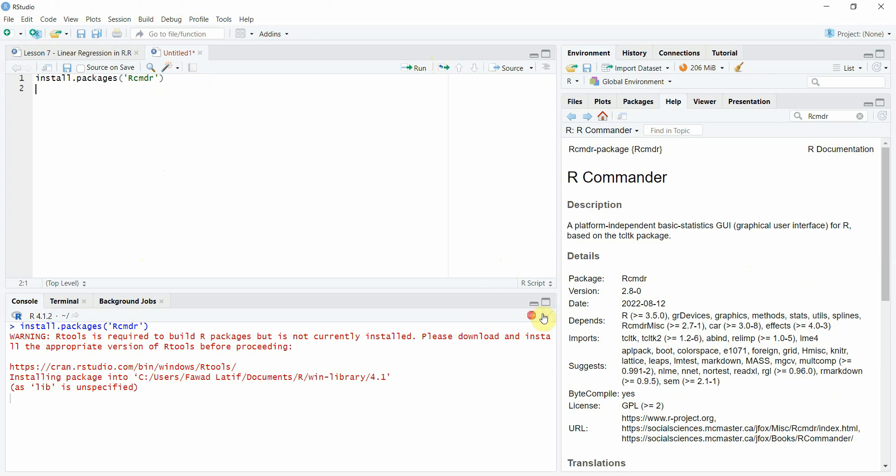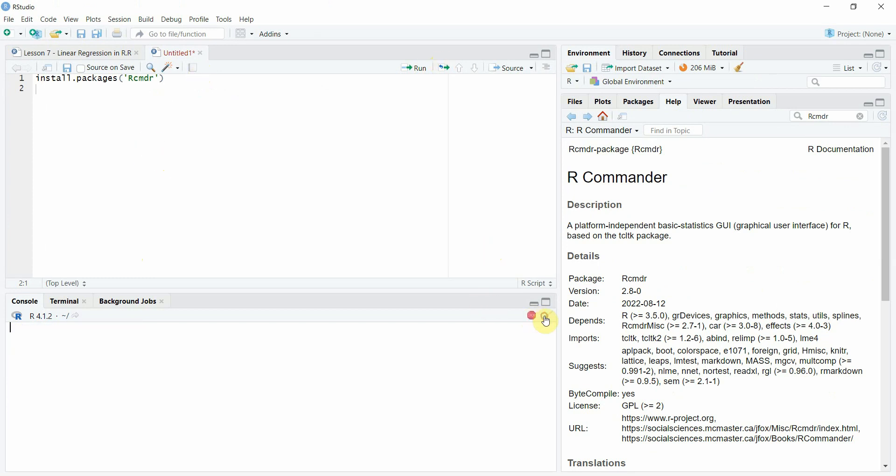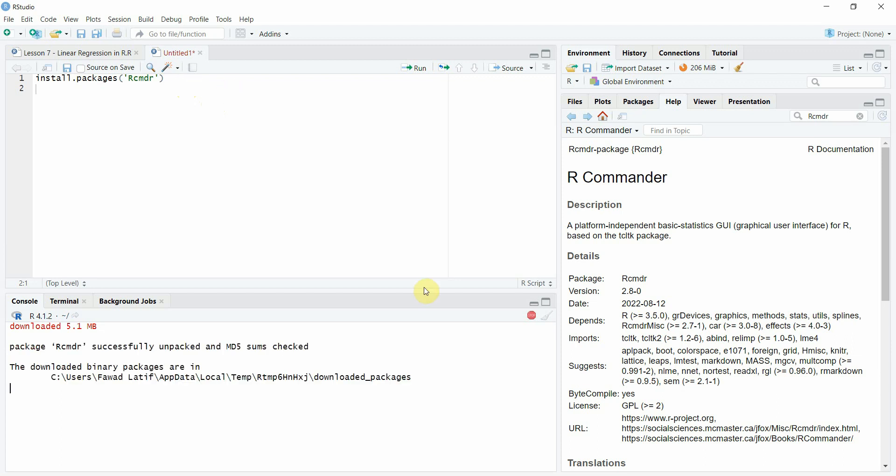Since I've got it installed, now let me run it.